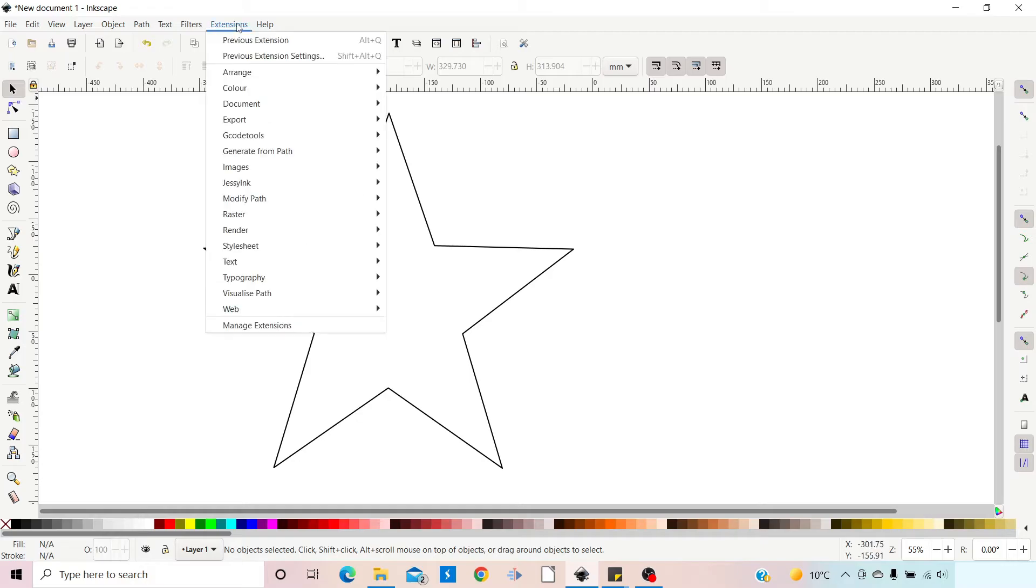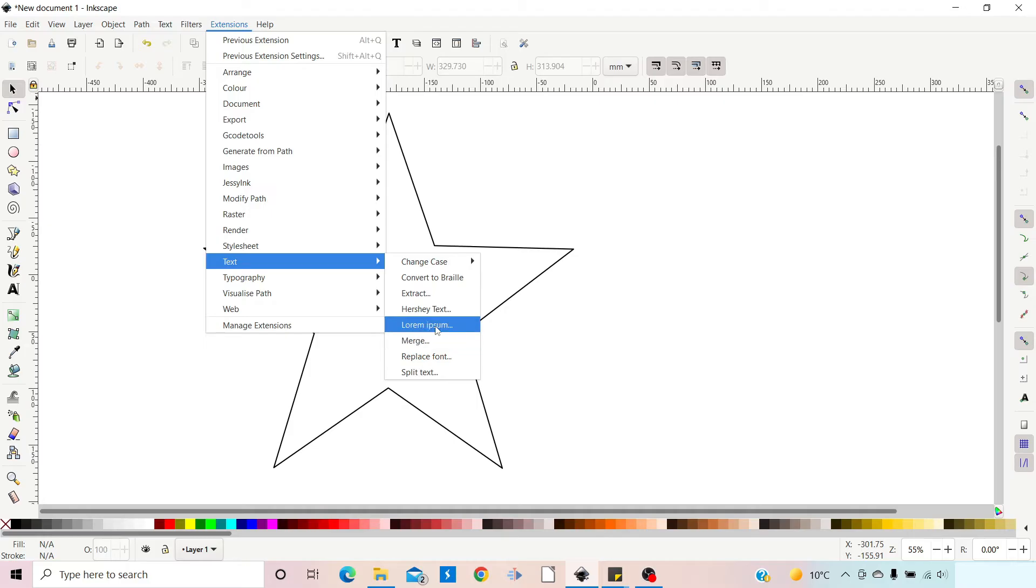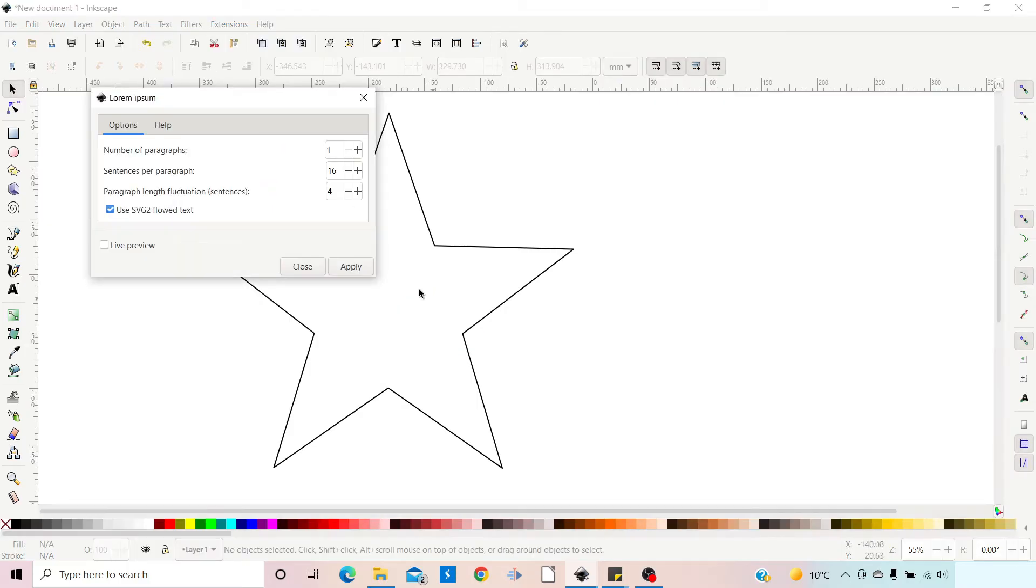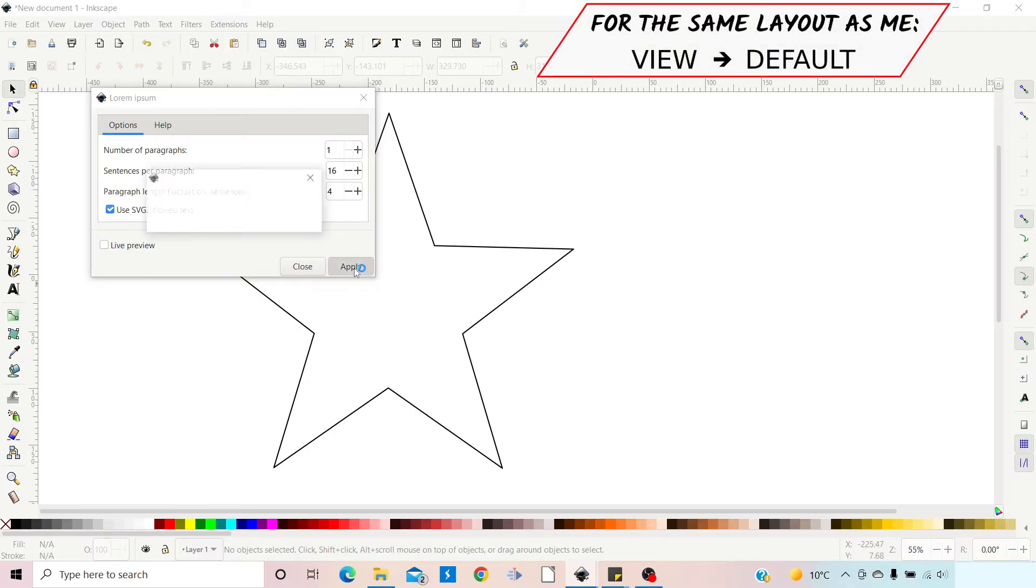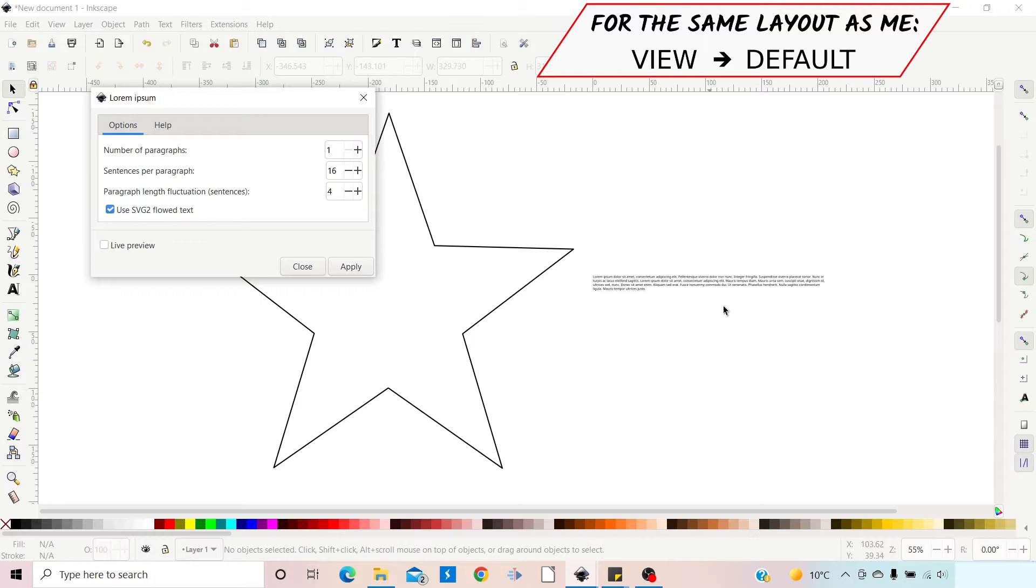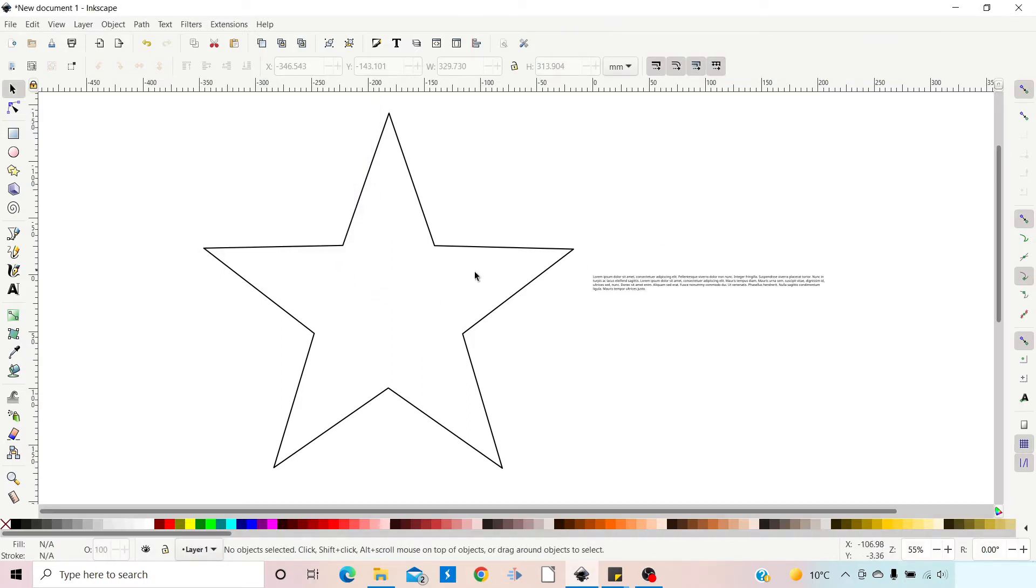But for me I'm just going to use an extension to generate some placeholder text. So I'm going to come up to extensions, I'm going to come down to text and I'm going to come down to lorem ipsum and in here it just gives us a few options that we can do to generate some Latin text. So I'll stick with what we've got. I'm just going to press apply and that generates us a little bit of text. So we can close this window.